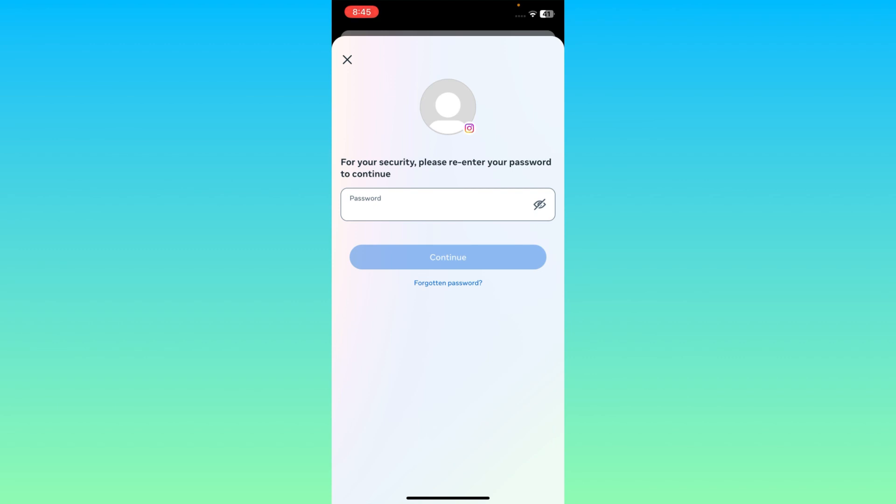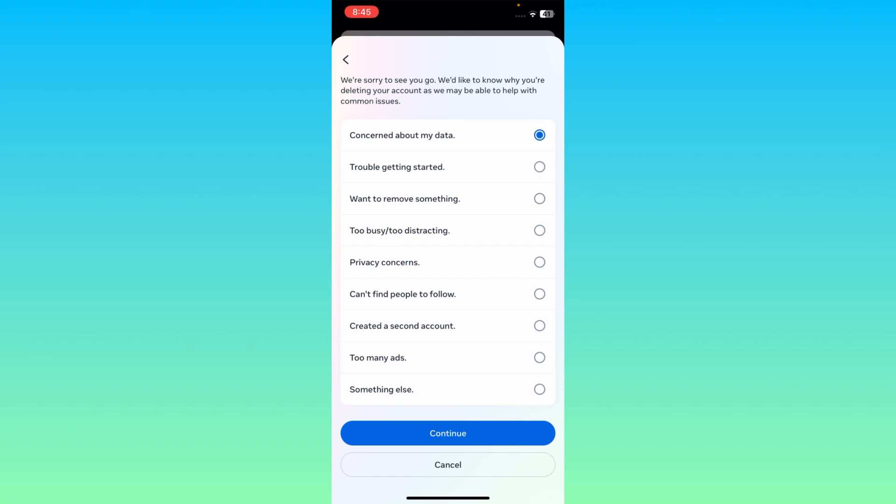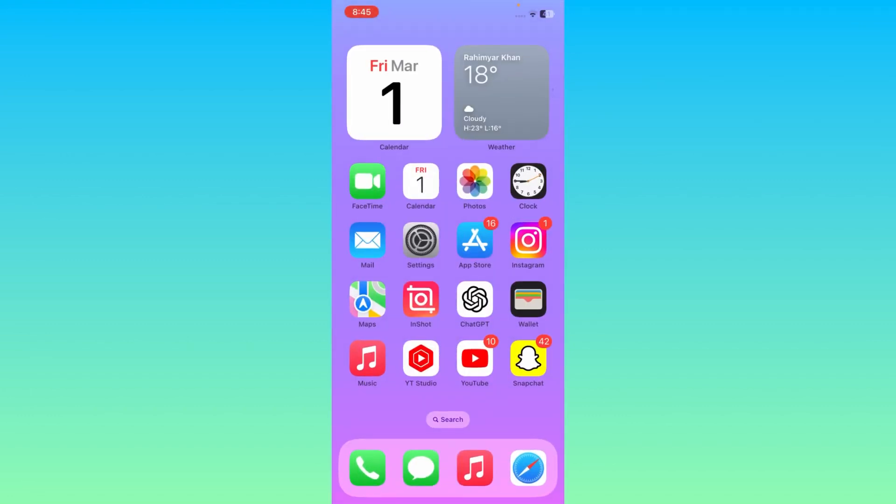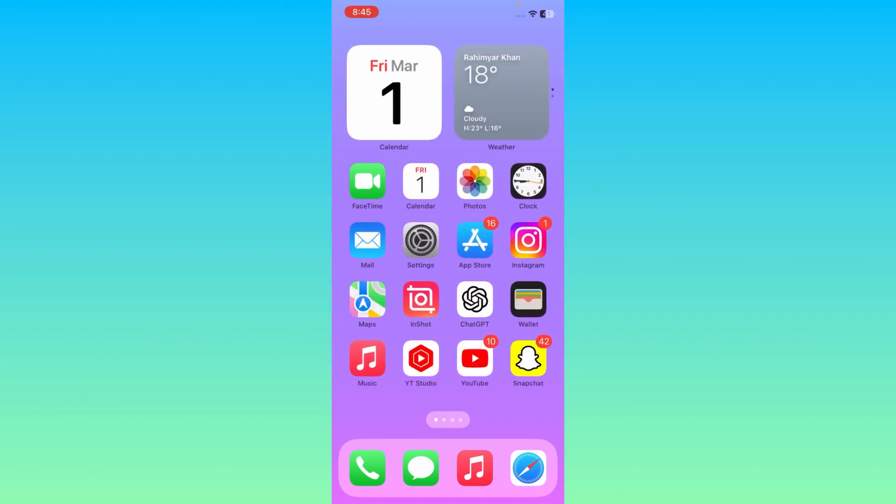Then you will check that your account will be deleted permanently. If you log in or sign in within 30 days you can get back your account, and after 30 days your account will be deleted permanently.